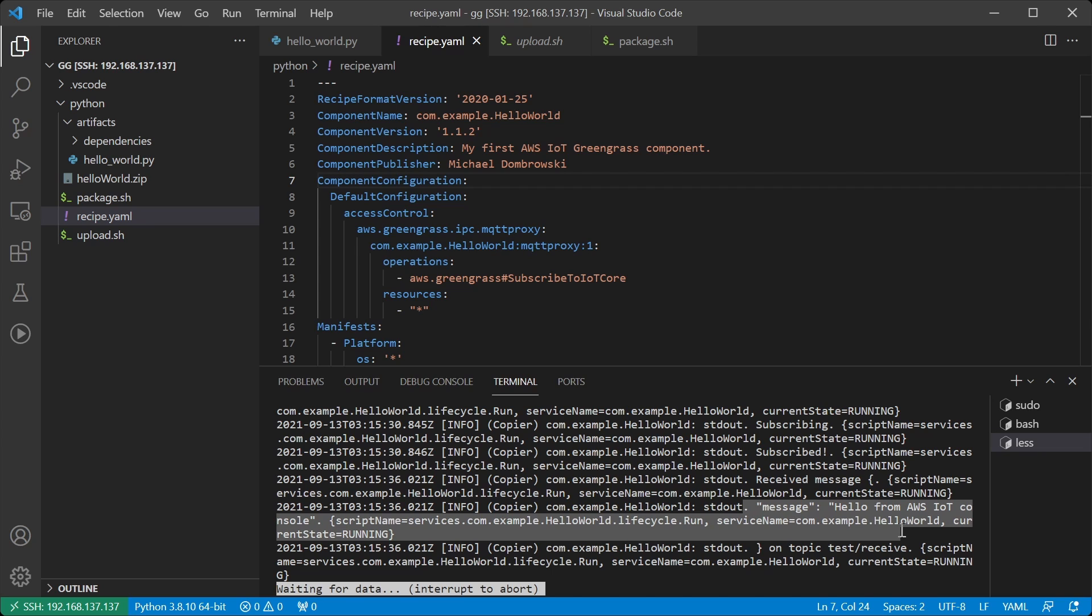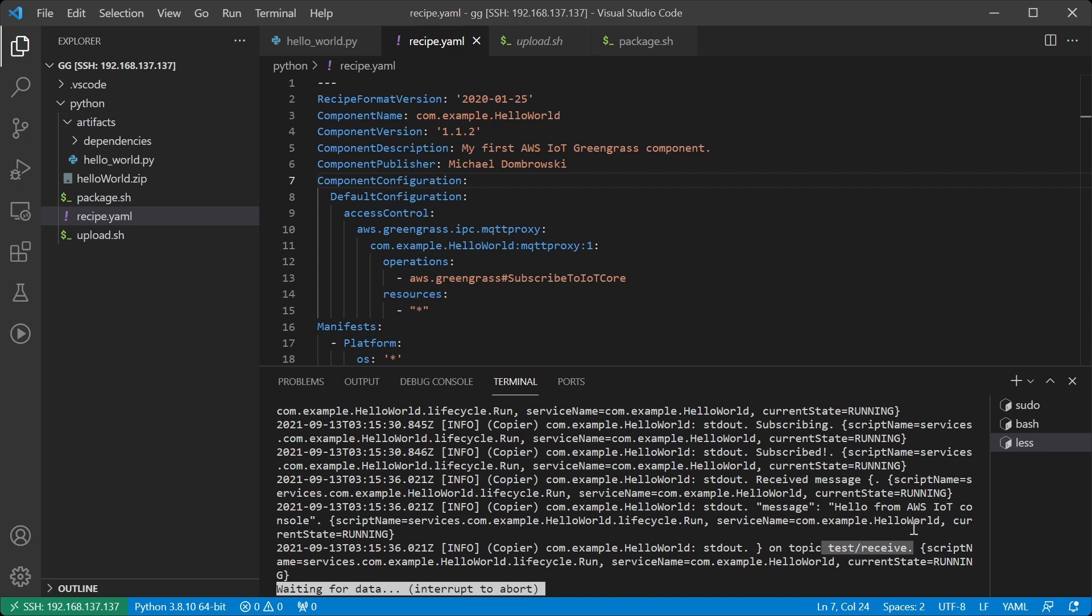We can indeed see that our message, hello from the AWS IoT console, came through successfully. And we got the topic name as well. This shows that we are able to successfully subscribe to the topic and communicate with AWS IoT Core.